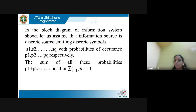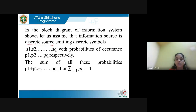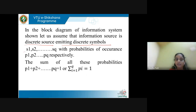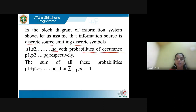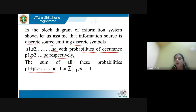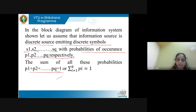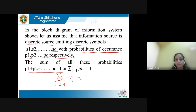The information source considered throughout will be the discrete source, emitting discrete symbols S1, S2, up to SQ with probabilities of occurrence P1, P2, up to PQ respectively. The sum of all probabilities equals 1, written as summation from i=1 to Q of Pi = 1.